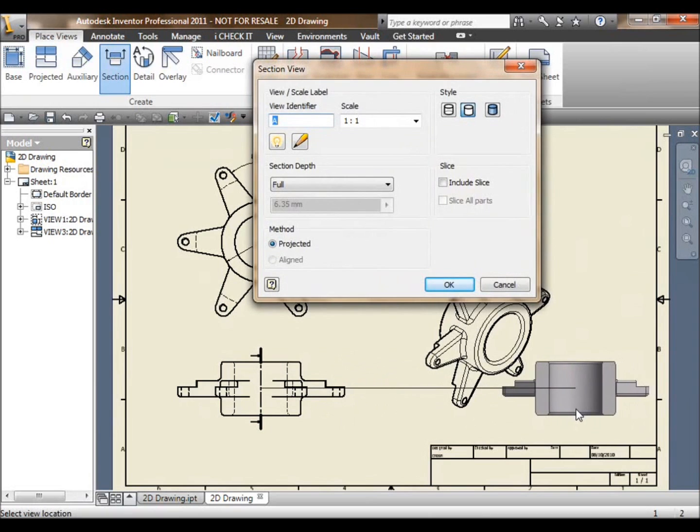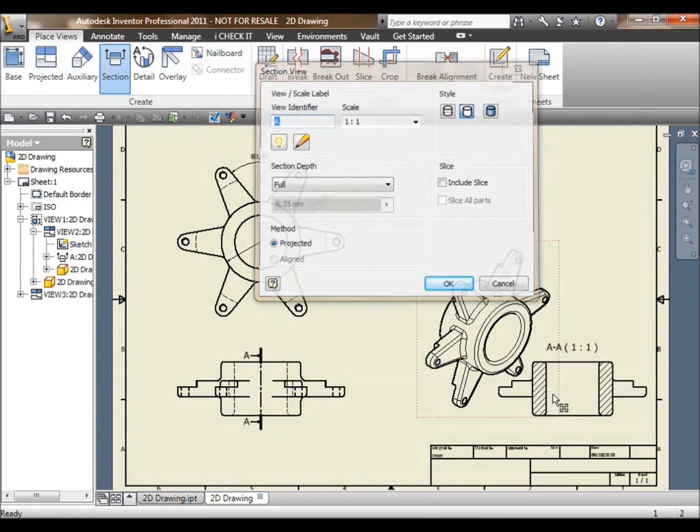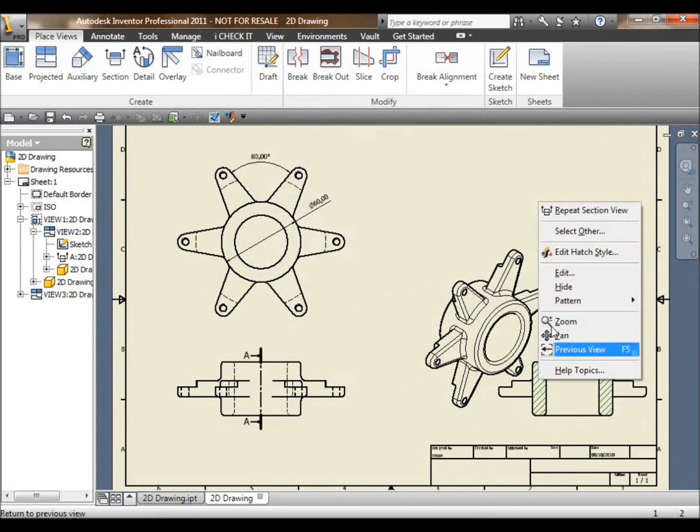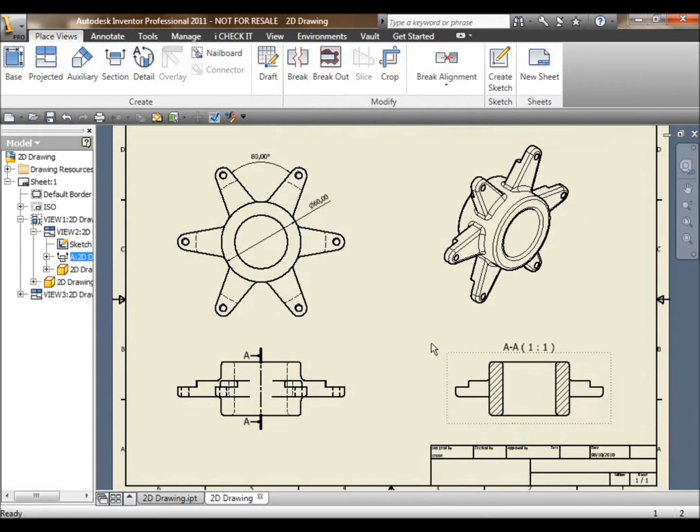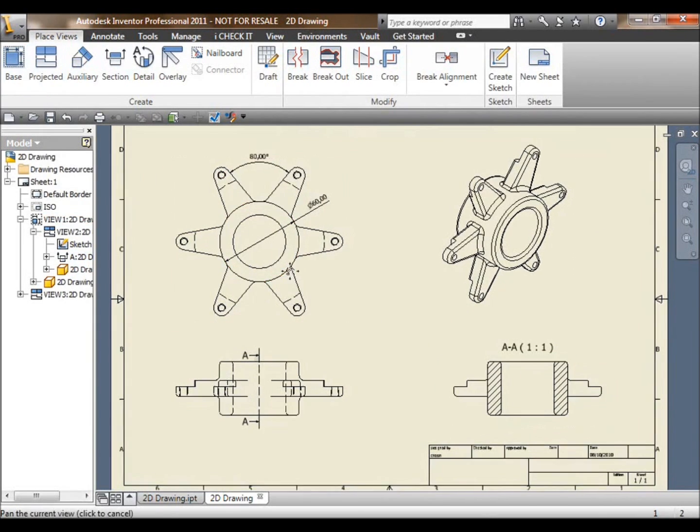We can also create section views. So that's a case of telling Inventor where you want to section apart, drop down a section line, pull the resulting view away, drop it on the sheet, and it will automatically hatch that section view for you and label it.